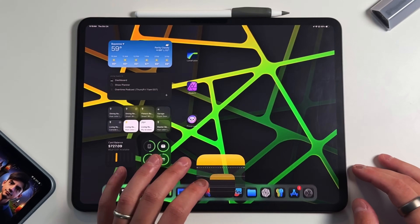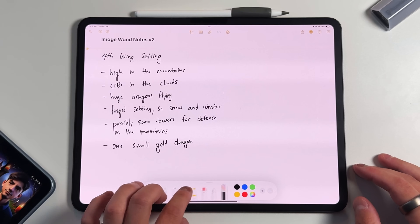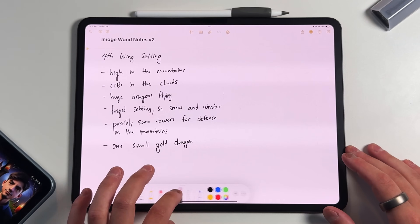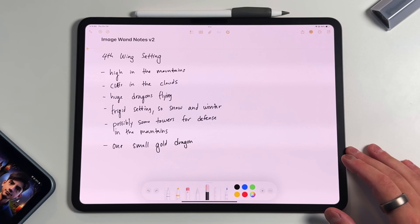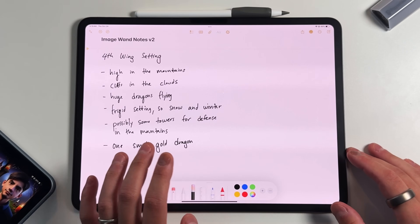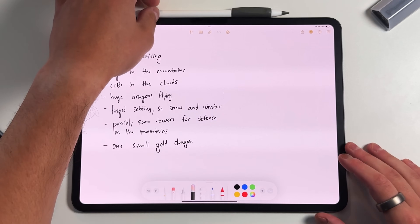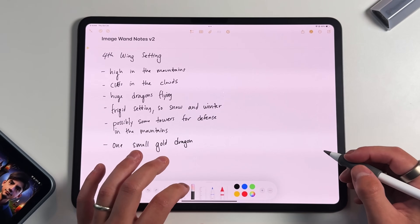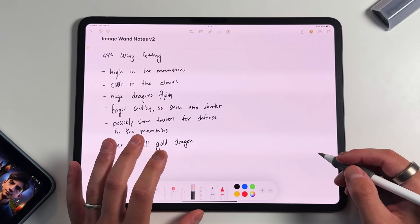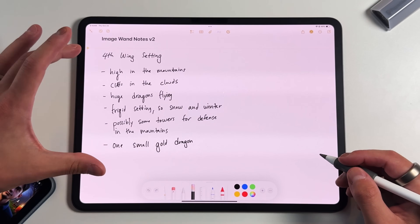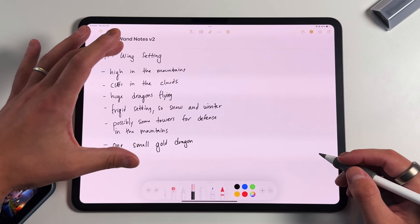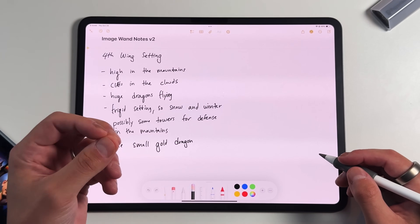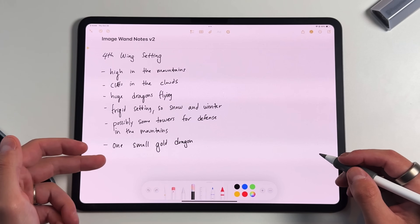ImageWand is in your Apple Notes application, and you'll notice it in your Apple Pencil toolbar. Down here is where you have all your different tools. We've had these for years, but now there's a brand new one — it kind of looks like an eraser with a rainbow tip at the end, and that's your ImageWand. The first way it works is by taking handwritten notes that you've already written out and creating an image from scratch based on the context those notes provide.